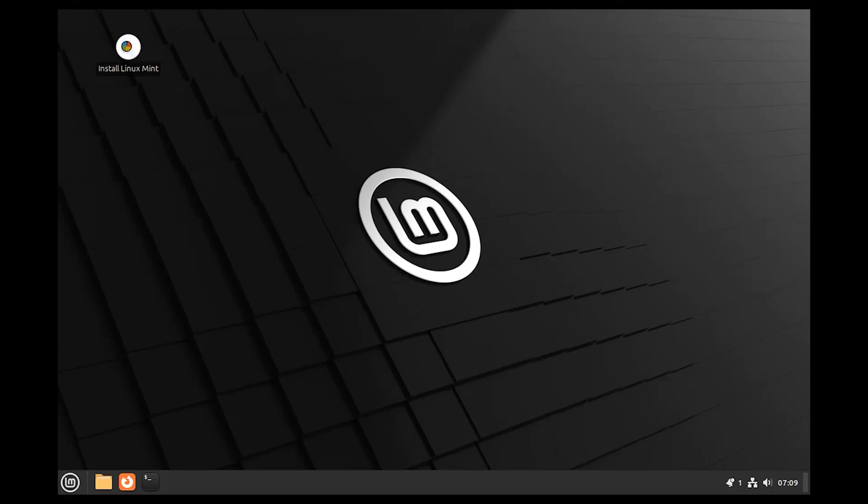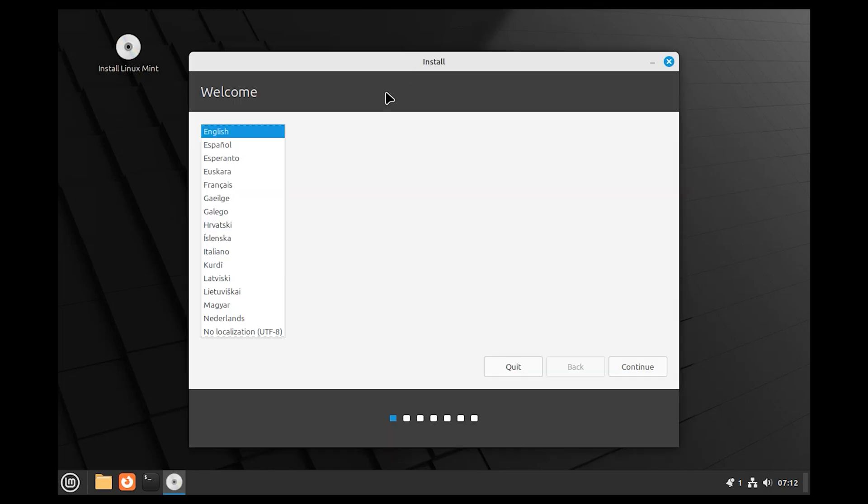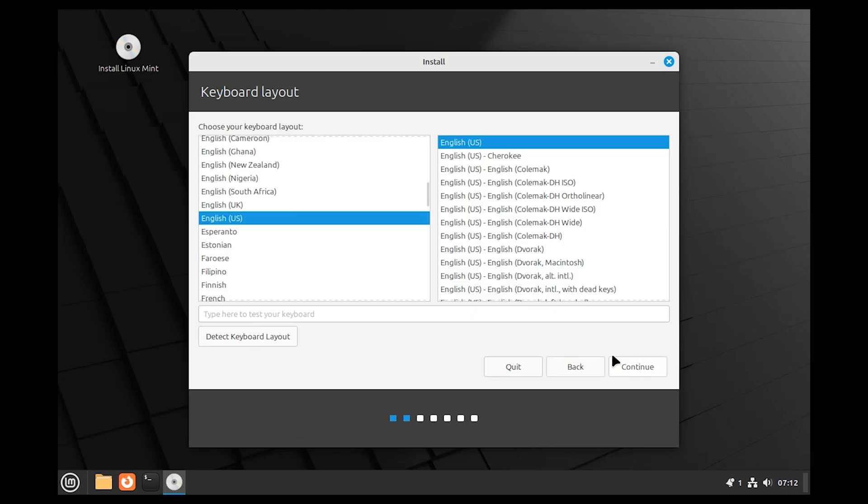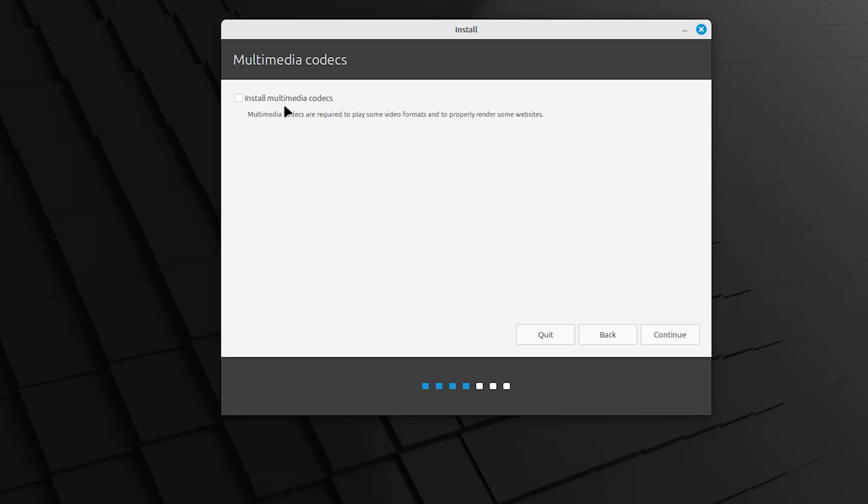This process will take a few seconds. Select your language, continue. Select your keyboard layout, continue. Select install multimedia codecs, continue.